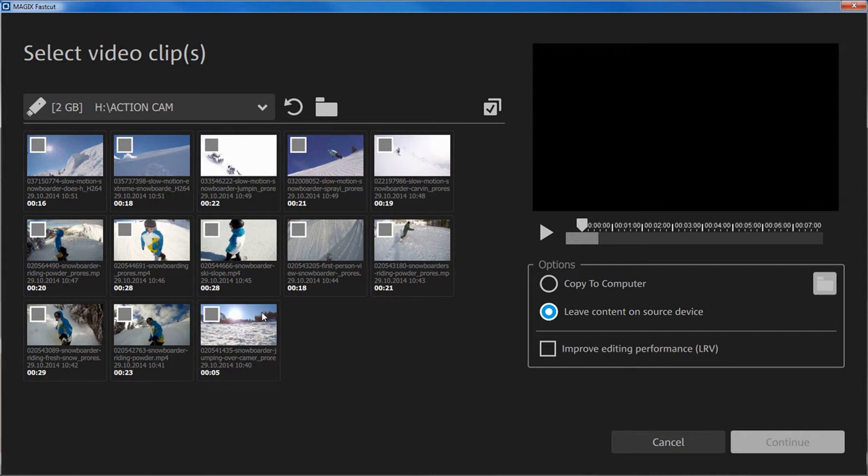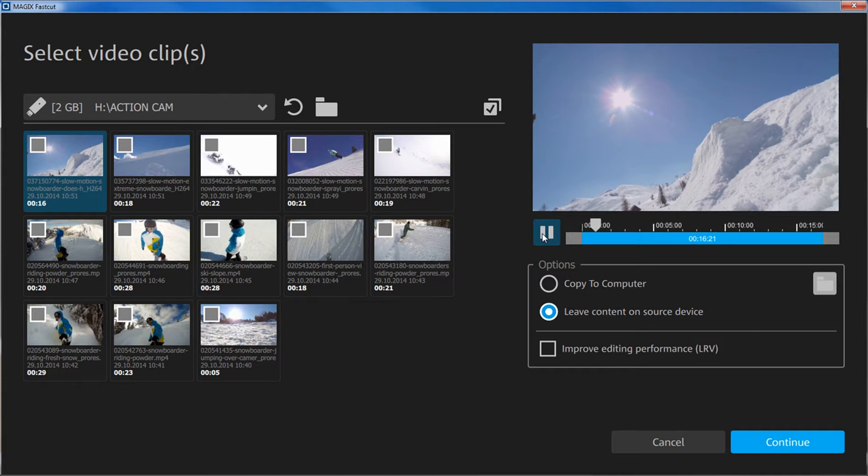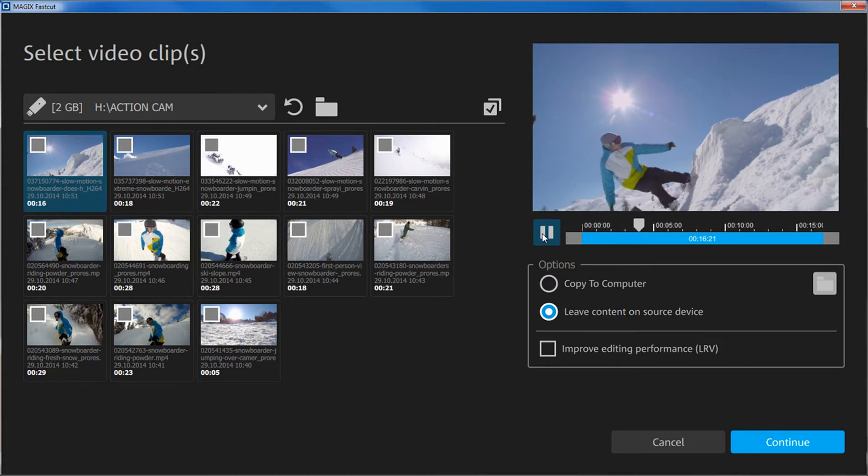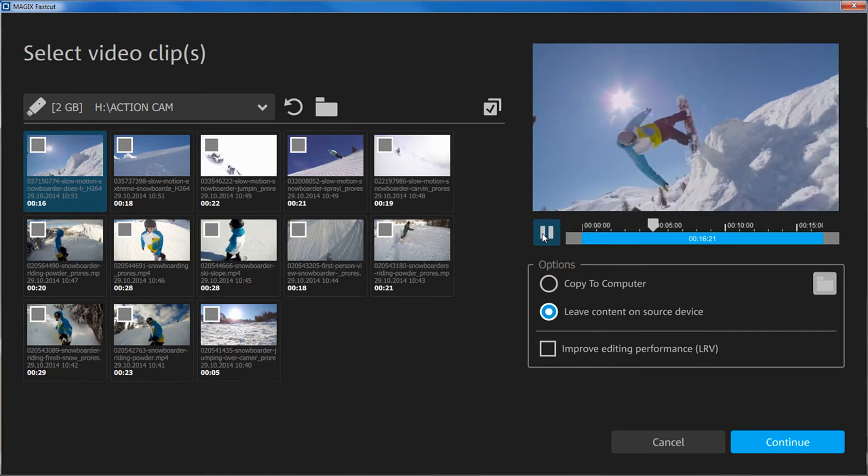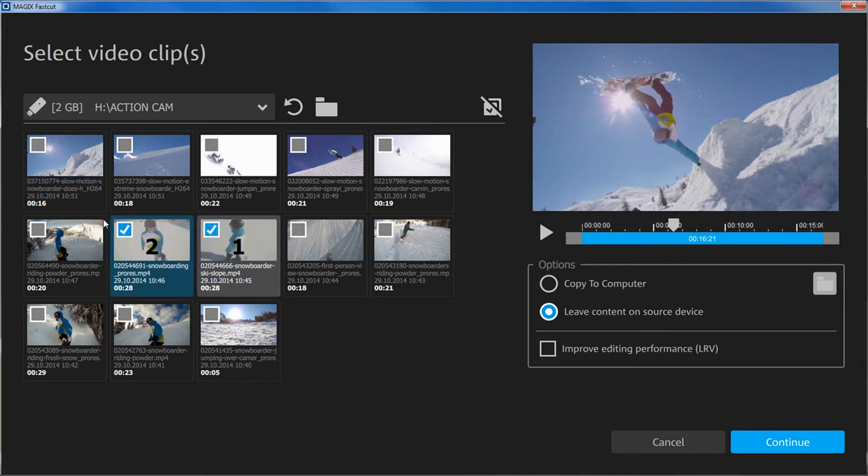In the Source dialog, select your camera, your camera's SD card, or a folder on your hard drive containing the recordings you want to use. When you select a clip, you can see it in the preview monitor to the right. Select all the clips you want to use in your project.